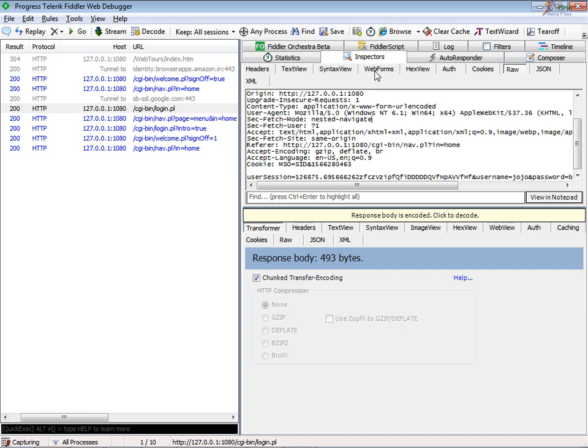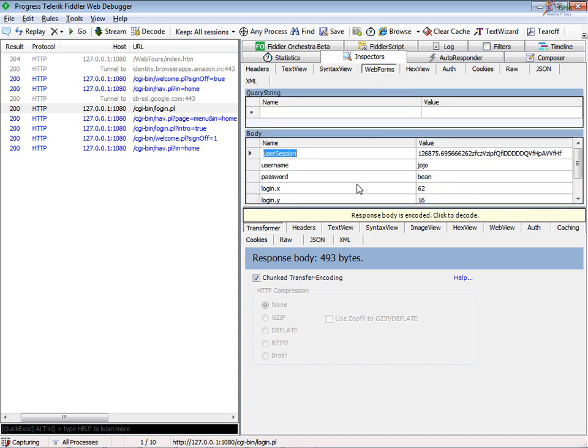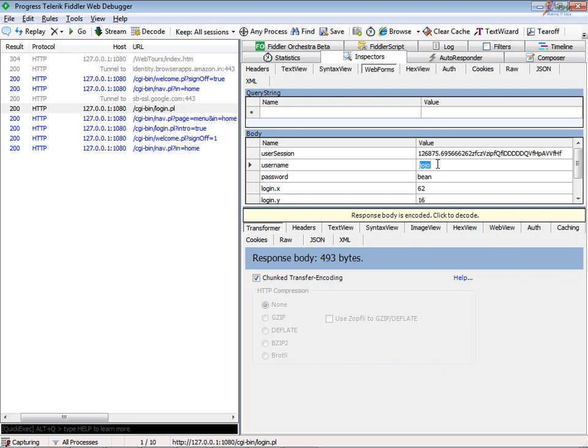In the inspectors, go to the web forms and you have all the data that you want. With the POST request, whatever the input data, you can change the username or password or whatever it is. Assuming that the username is test and password is test, I've modified it.